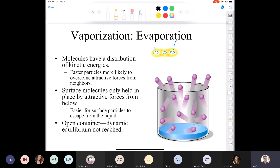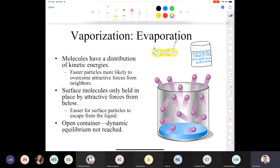If you have a molecule in the middle of a liquid, it's surrounded by identical molecules, so it's going to be pulled in all directions — to the side, up, down, backward, in an infinite number of directions. Whereas a molecule at the surface is not being pulled upward at all; it's only being pulled to the sides and downward. There's no force pulling it upward.